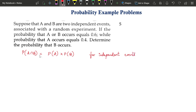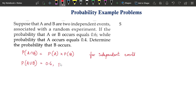For independent events, intersection probability is equal to the product of the individual probabilities. They have given that probability of A or B — that is A union B — is equal to 0.6. Probability of A is given as 0.4. We need to find out what is probability of B.